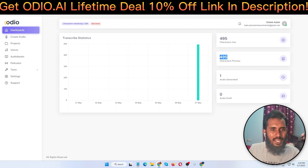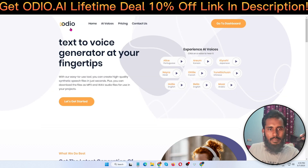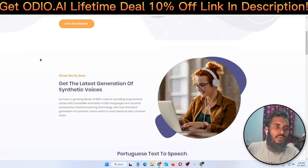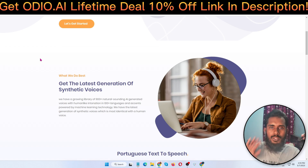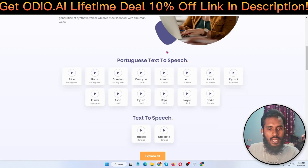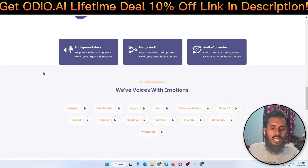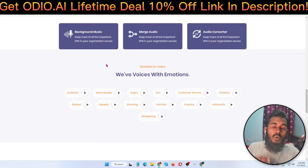Now I'm back on the main official homepage of Audio.ai. You can purchase this software via the lifetime deal link in my video description below — also get 10% off. Most languages are supported by this software.